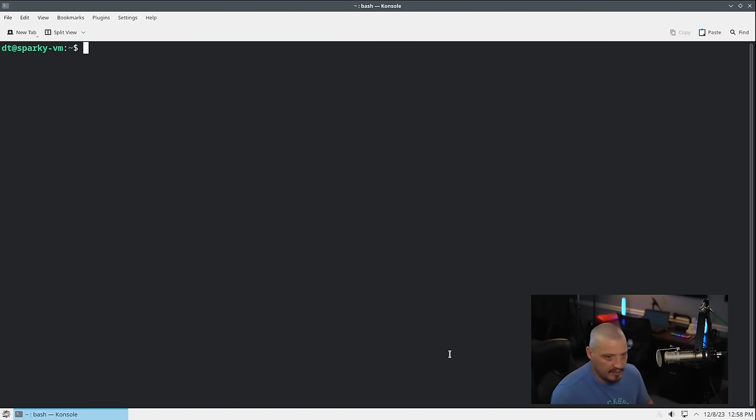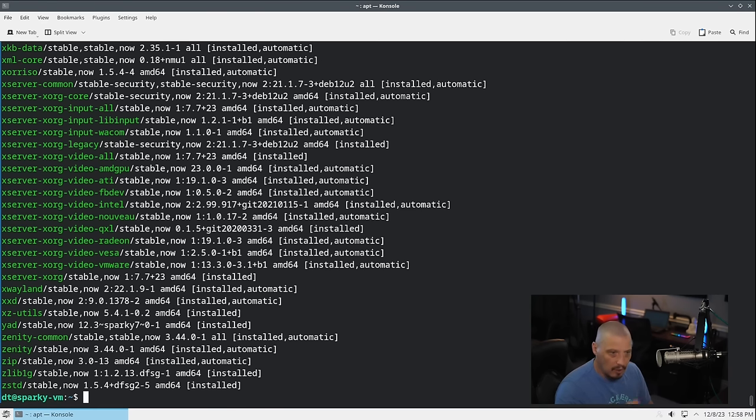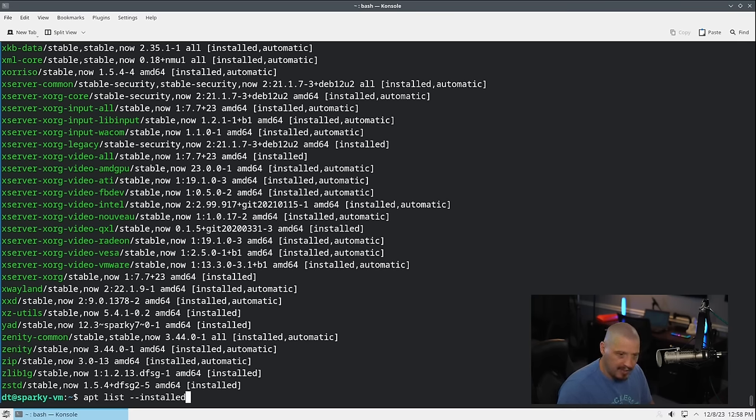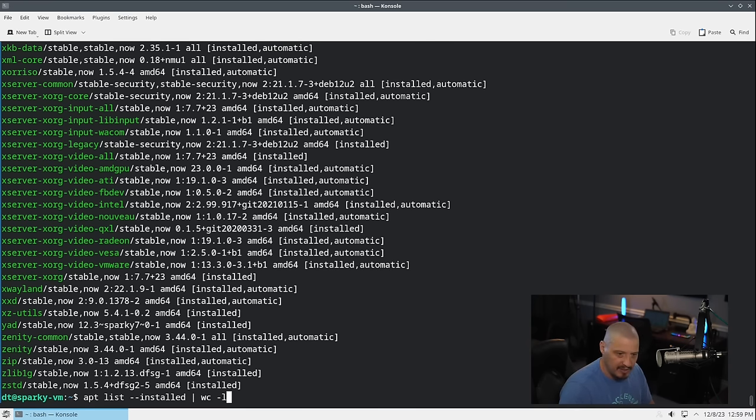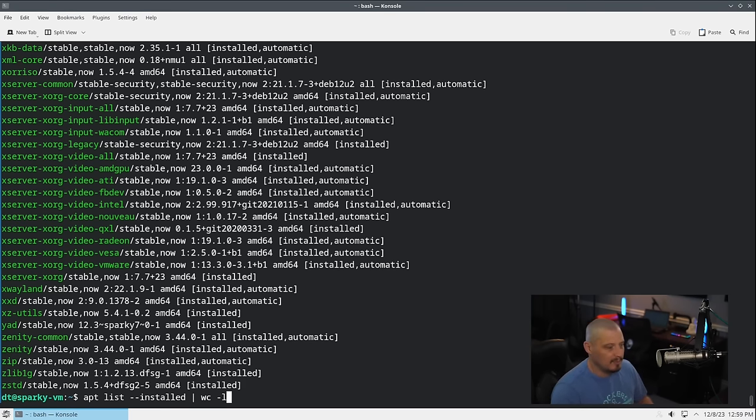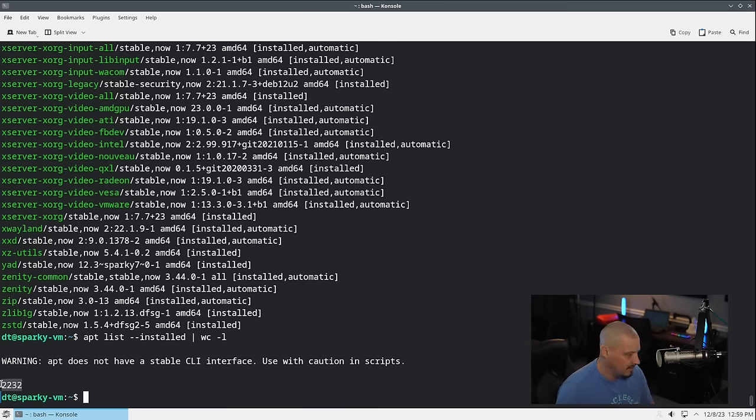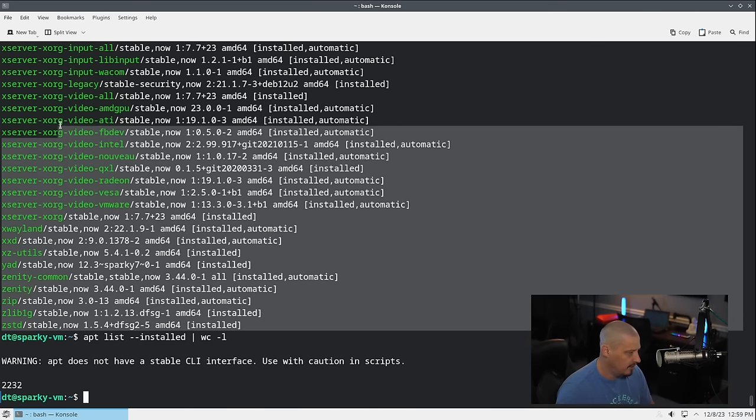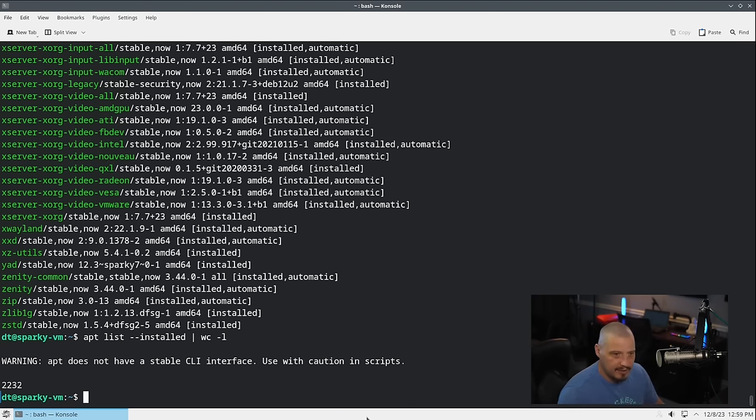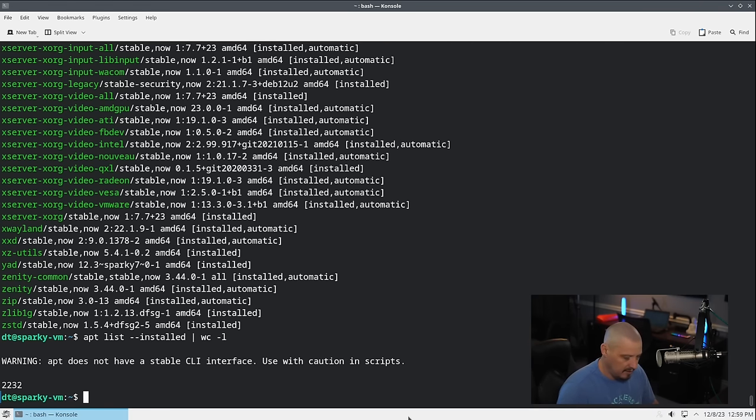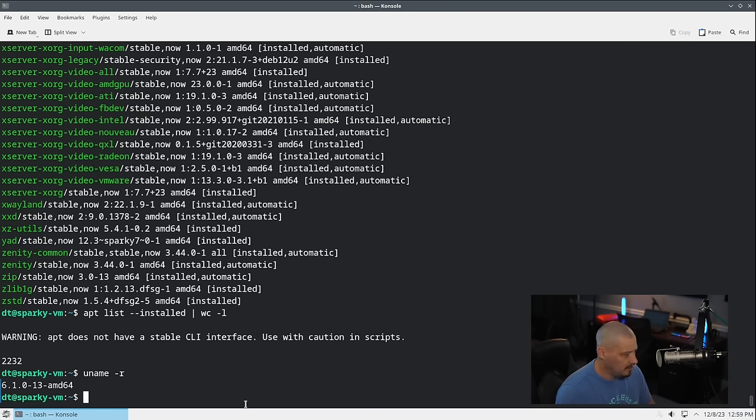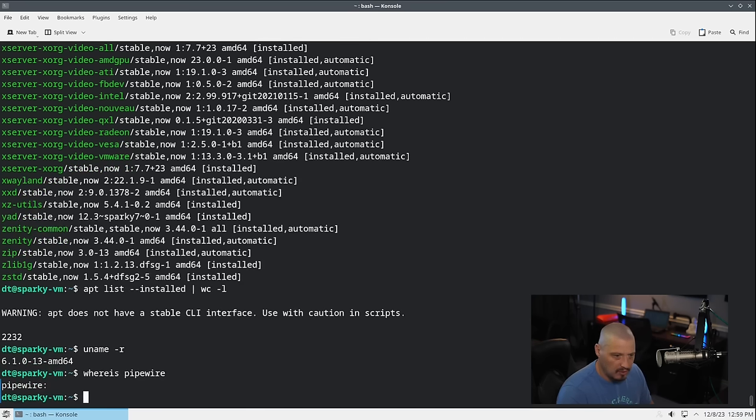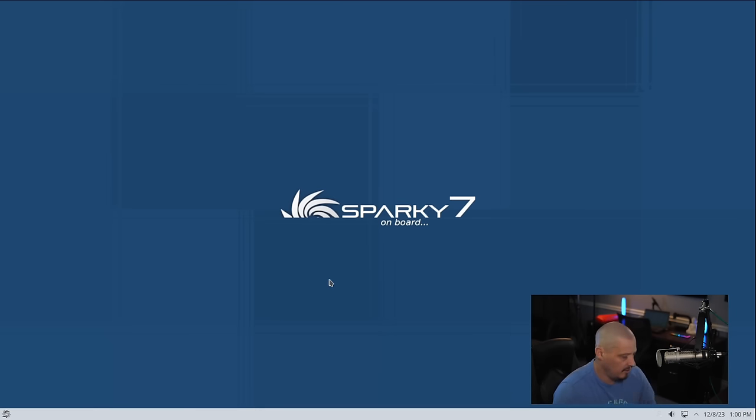Let me do control alt T to bring up the terminal. This is KDE's Console. Let me do an apt list dash dash installed. Let's get a list of all the packages that were installed via the apt package manager. It spits this out line by line. Each package on its own separate line, which means if I up arrow, I can pipe all of that into WC space dash L. WC is the word count program. Dash L means give me a line count rather than a word count. 2,232 lines. That's how many lines of output were in that output, which means there are 2,232 packages installed on Sparky Linux. If I do a uname dash R, the version of the kernel is 6.1.0. If I do a whereis pipewire, they are not installing pipewire. I'm assuming PulseAudio is going to be the audio server.